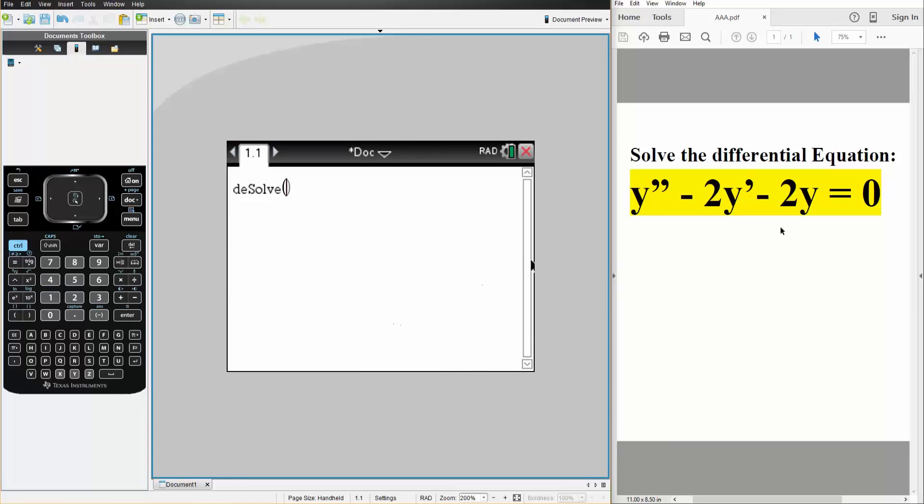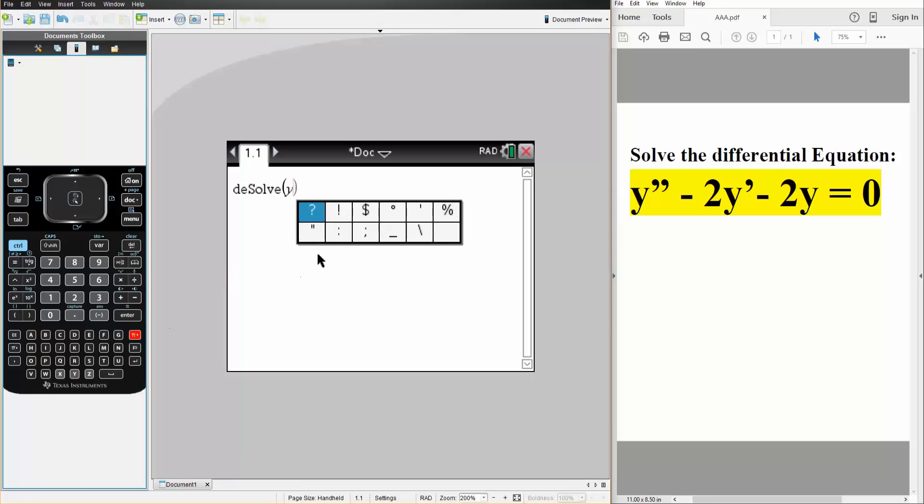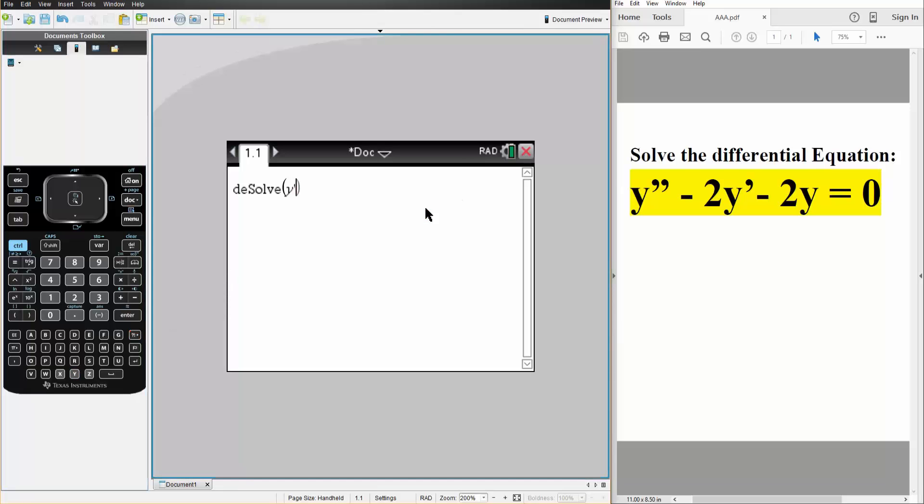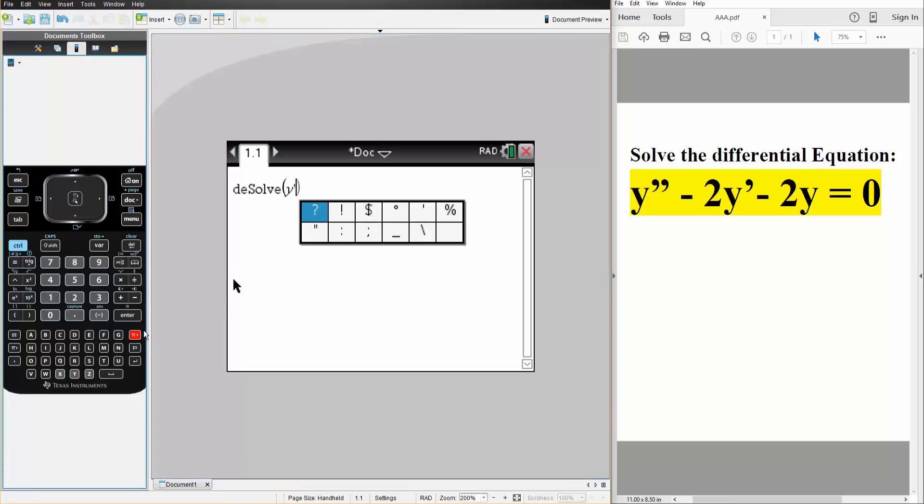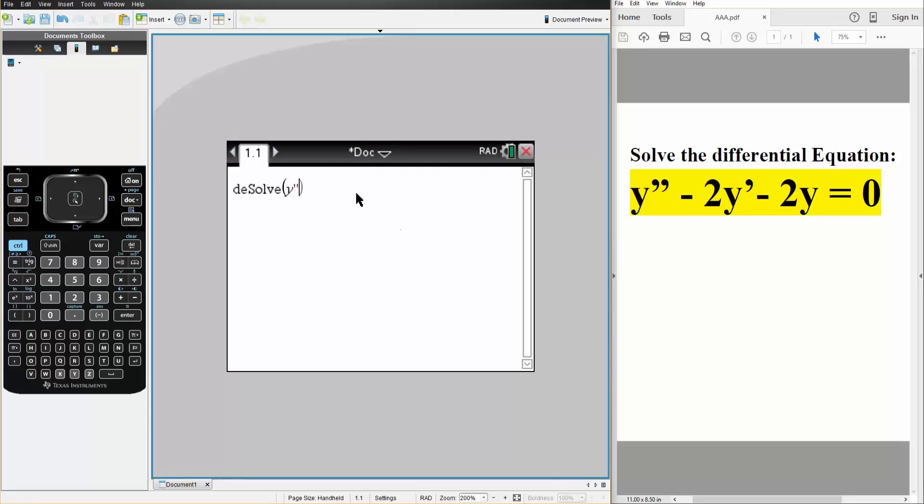And we'll write what we have. So we do Y double prime. In order to get double prime, we hit this icon right here. We hit it once, we go back, and we do it again. That's all we need to do for double prime.